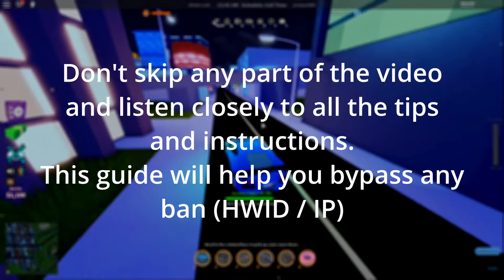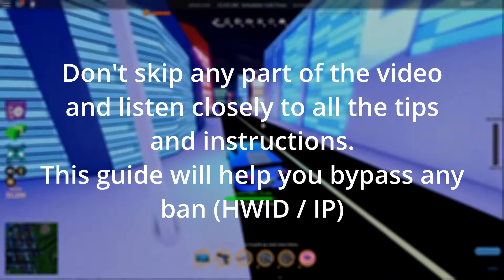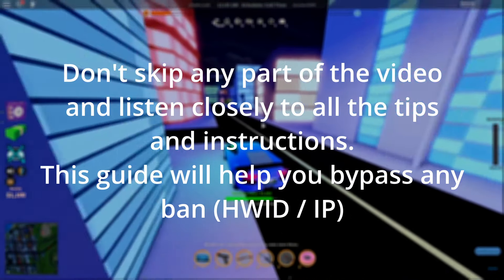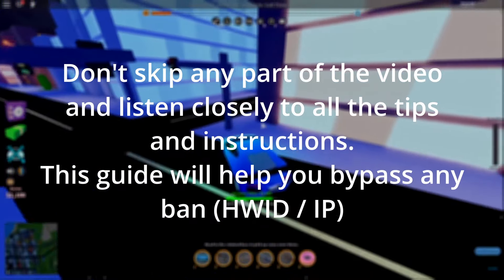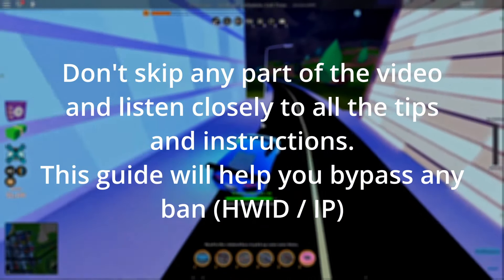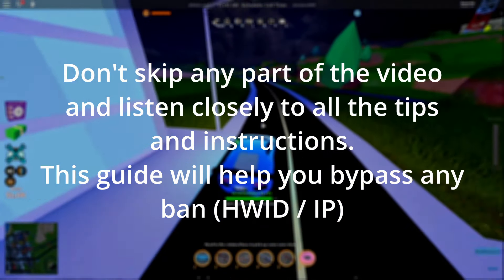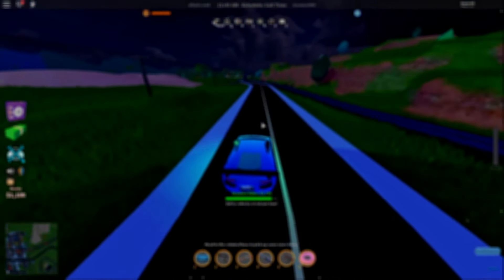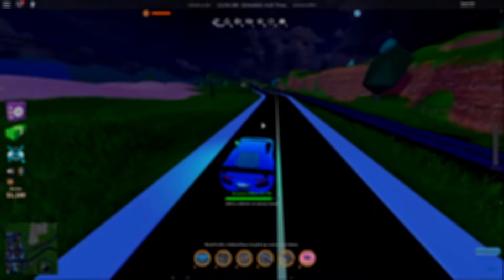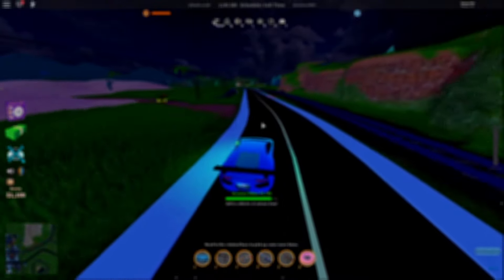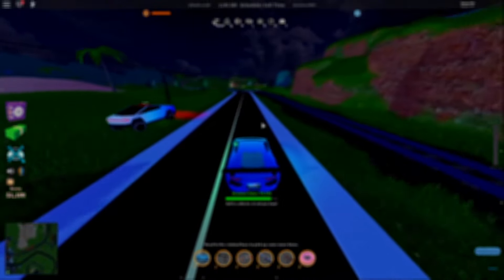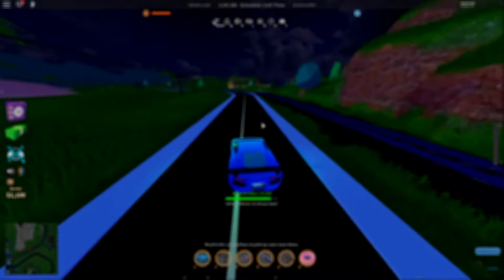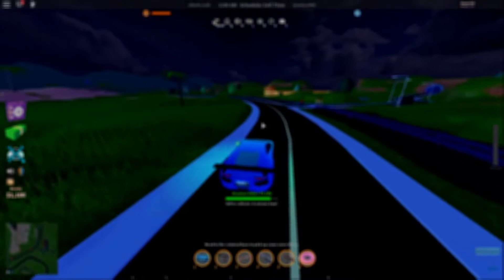HWID bans on Roblox are the hardest to bypass since apart from your IP address being banned, there are also one or multiple hardware parts with unique identifiers blacklisted by Roblox. The Roblox hardware ID ban mainly applies to cheaters in-game and people who break the rules, but there are some cases when users get hardware banned without an obvious reason.